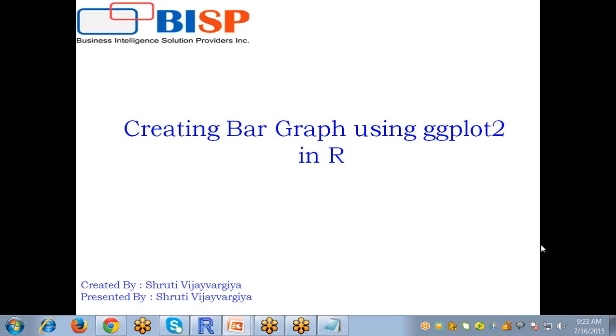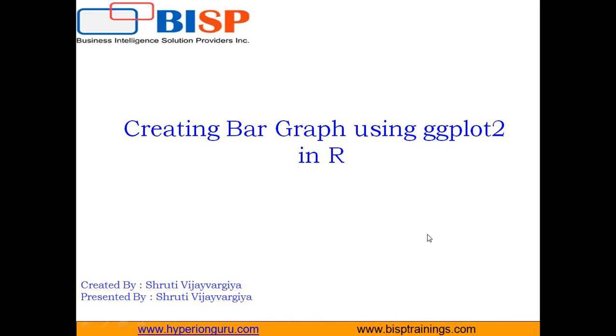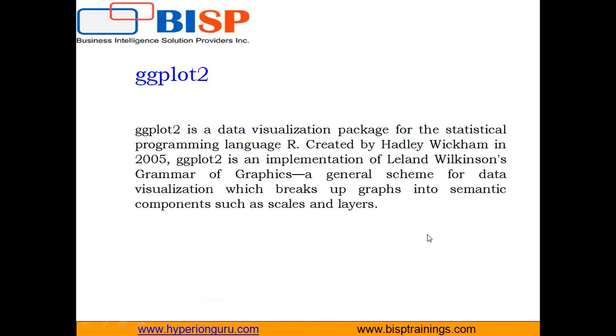So what is ggplot? First I want to explain these things. ggplot is a package created by Hadley Wickham. It offers a powerful graphics language for creating elegant and complex plots. Its use particularly in the R community has exploded in recent years.